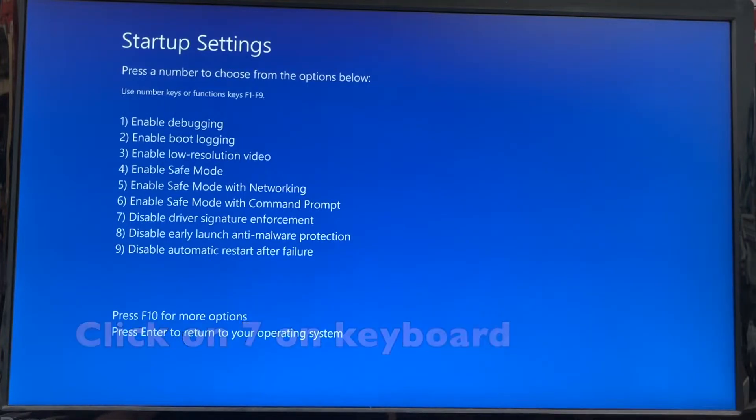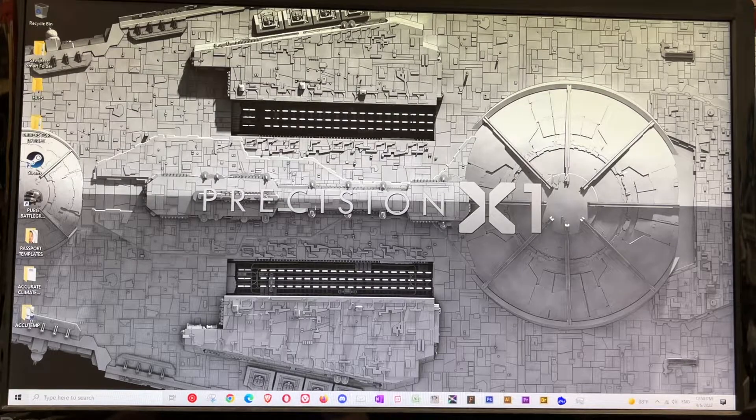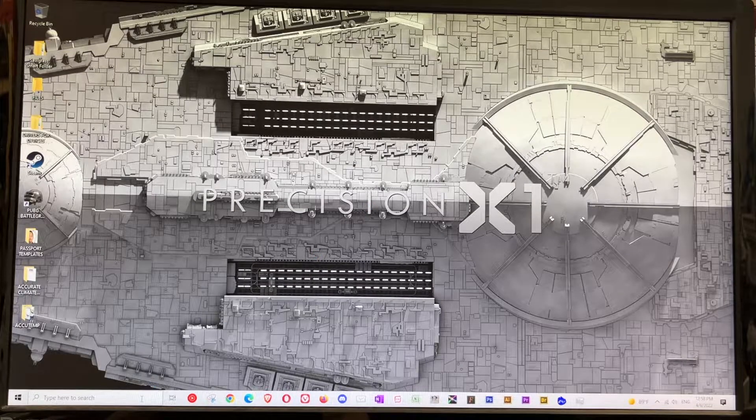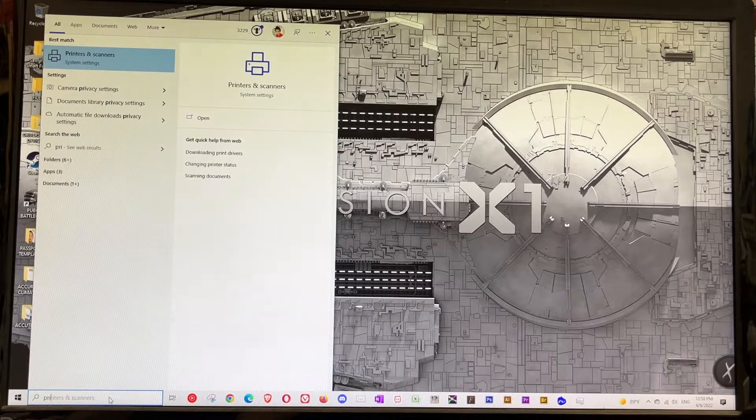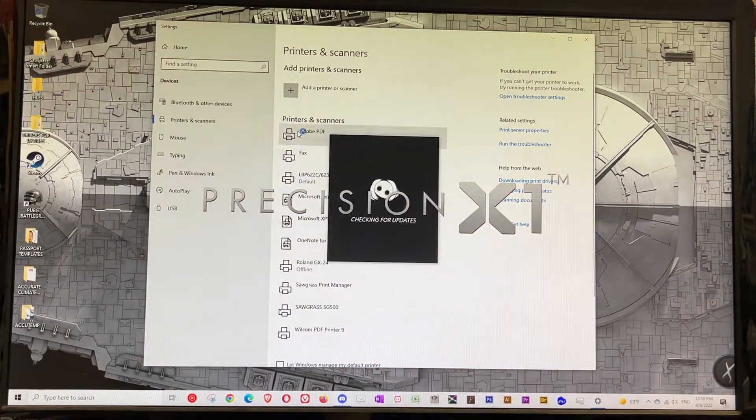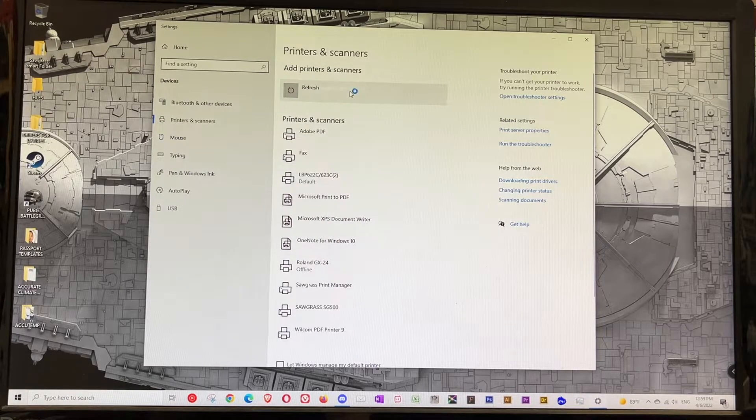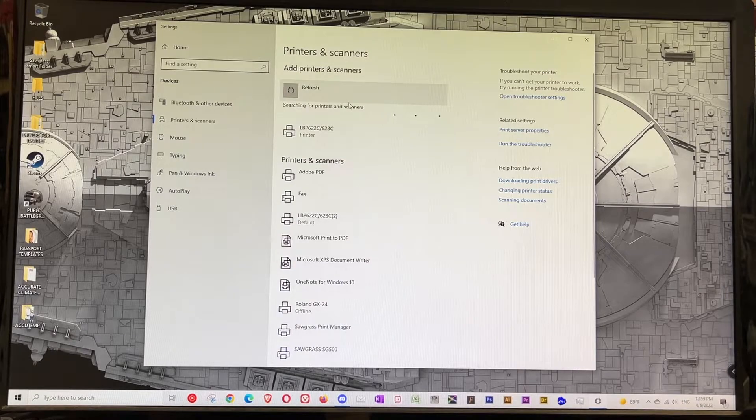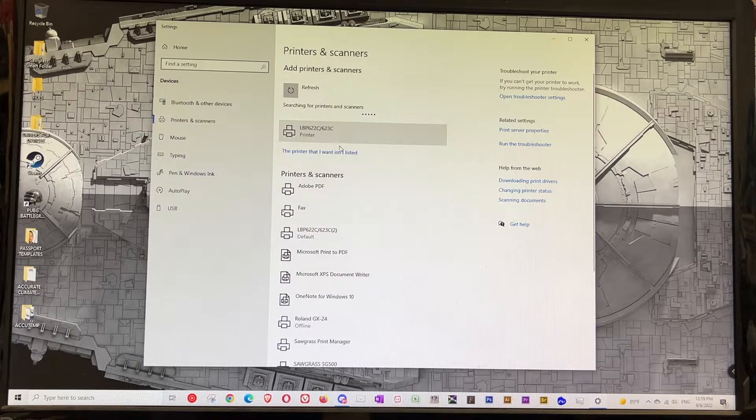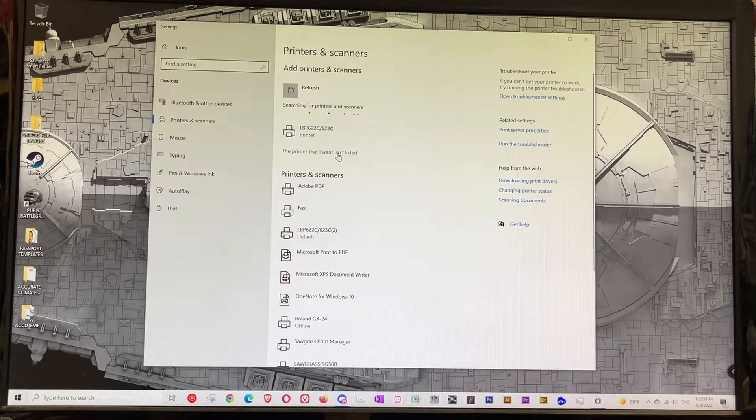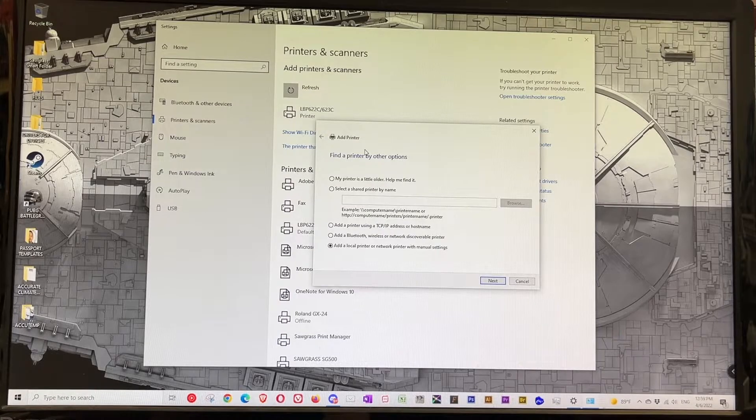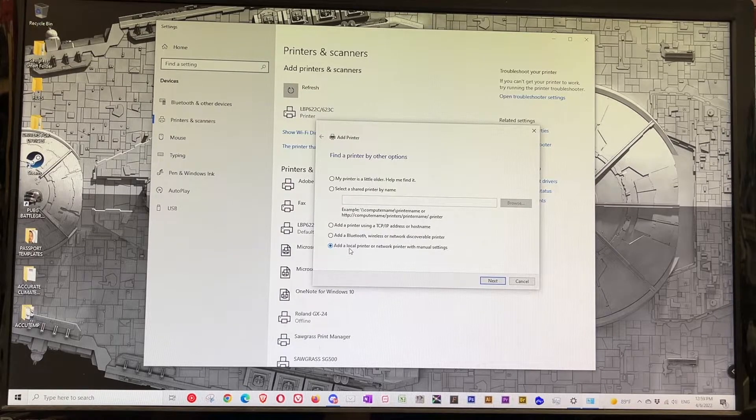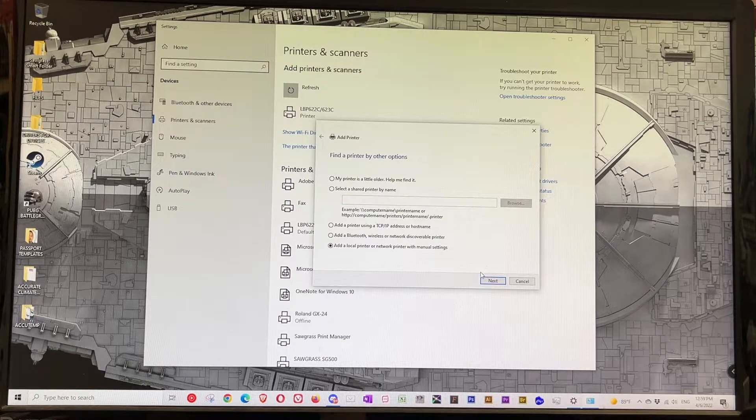Now we want to go back to the printer settings. Type in 'printer' in the search. We're gonna do the add printer, look for it, and click 'the printer that I want isn't listed.' At this point I'm gonna click on 'add a local printer with manual settings' and click Next.